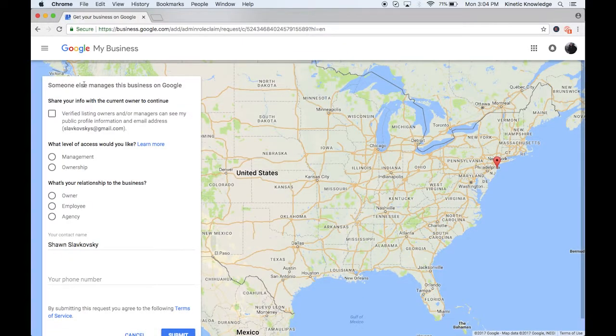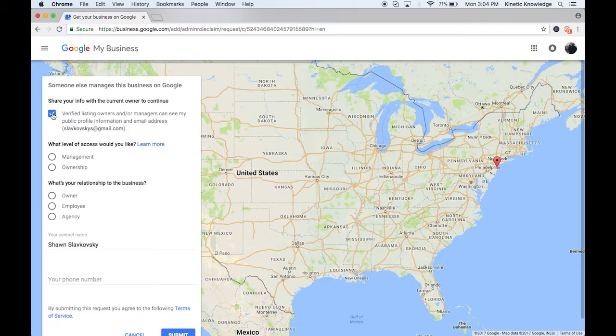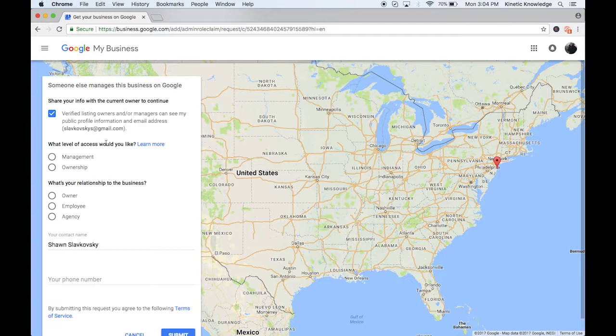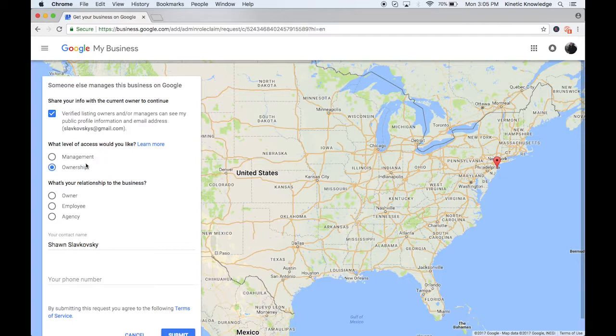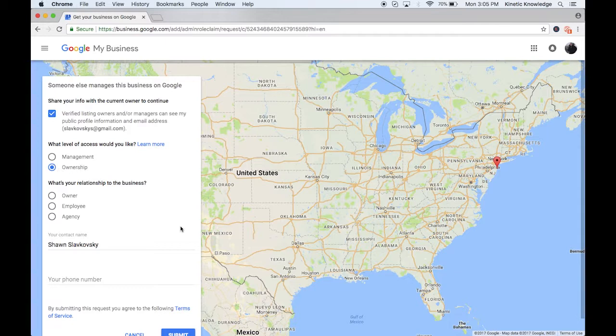So all it's asking you is to make sure that you're agreeing to share your information so that whoever does own the listing currently can see who is trying to own the listing, which would be you. And then what level of access would you like? So if you're a business owner or you work for a business, you need ownership of the listing because you can go in there and take out whoever may have verified this listing for you or who's claiming that they own the business. You're going to want to take them out. You don't want them messing with the listing or anything like that. So always request for ownership.